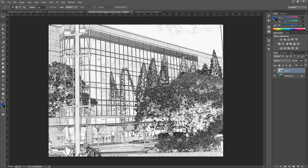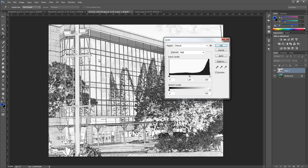Now once we have done that, we are going to brighten it up — so Ctrl and L, or Cmd and L, for Levels. We are going to bring down the white slider and bring up the black slider just a tad. What we are trying to do here is bring the black lines through and bring most of the detail out. Don't go by my settings — play around with this because each image is totally different. Then click OK.